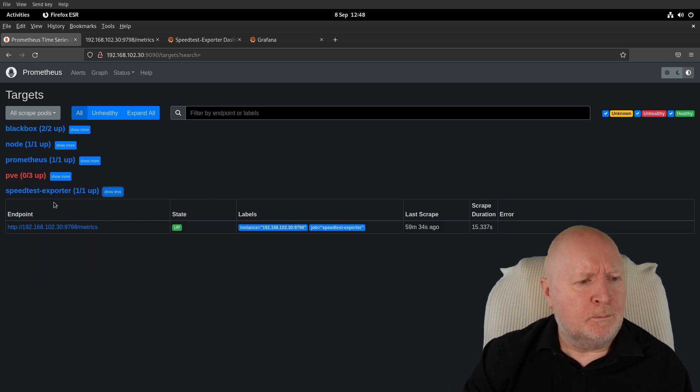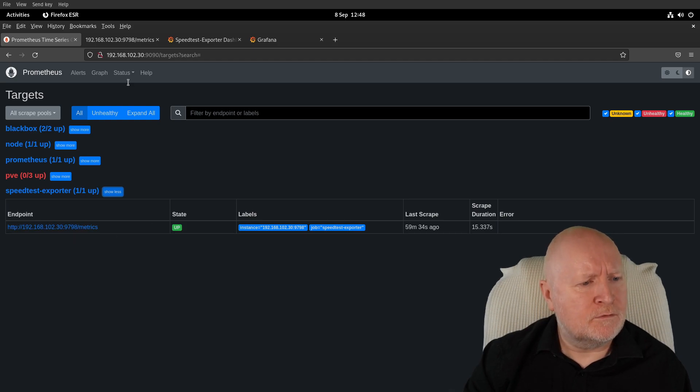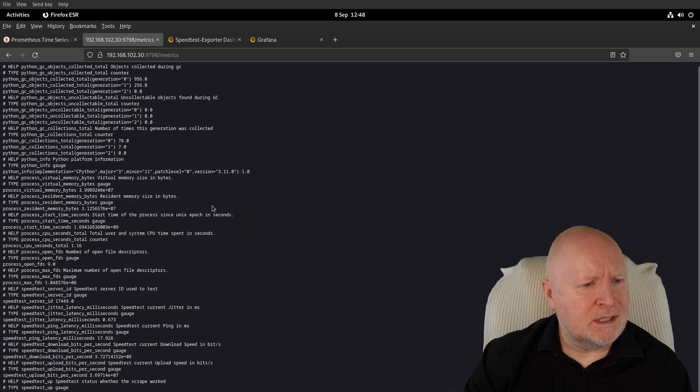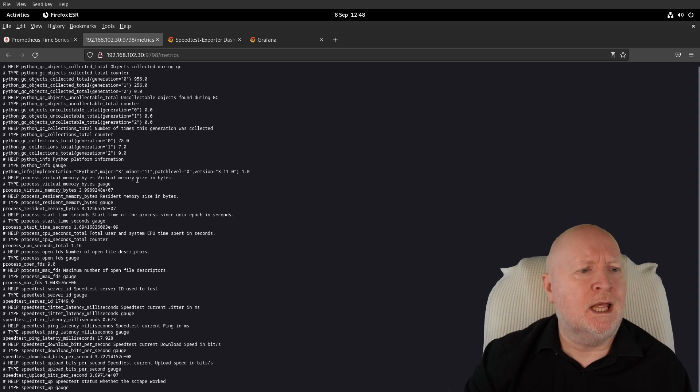If I follow that URL for the actual exporter itself, you can see there are some metrics actually now being collected. In other words, it looks as though this is actually now working.